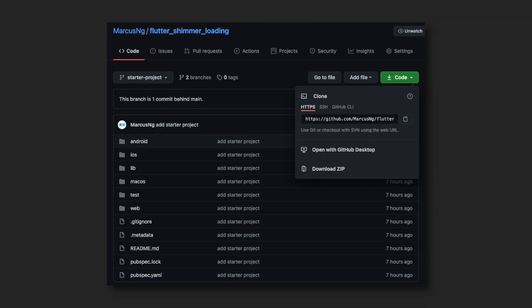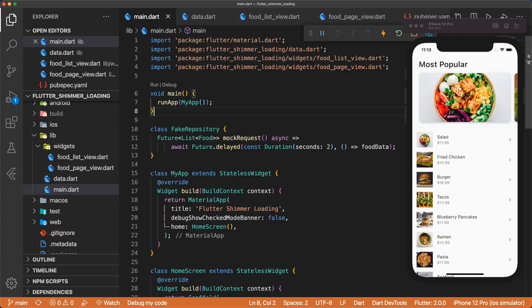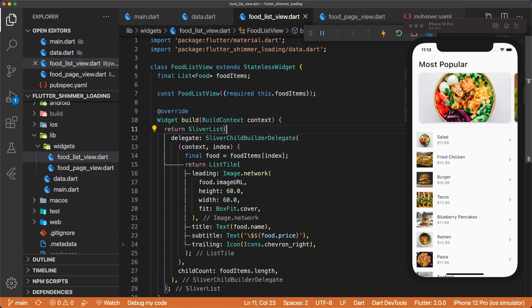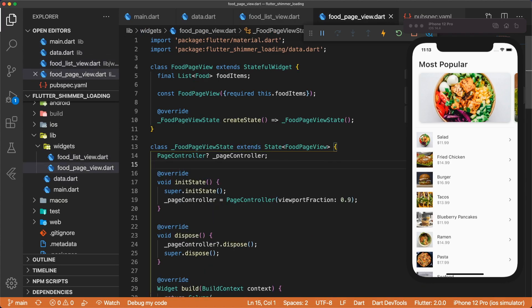I've linked the starter project containing all the mock data and widgets you need to follow along. Make sure that you're on the starter branch and download the zip file. When you open up the project, you'll see we have four files: main.dart, data.dart, foodlistview.dart, and foodpageview.dart.